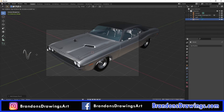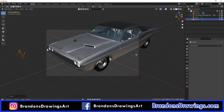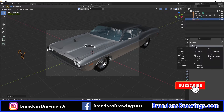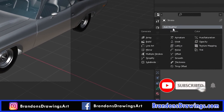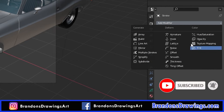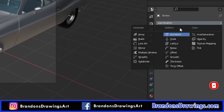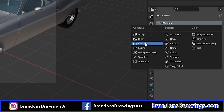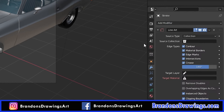You can move this stroke out of your view, but with it selected, go to the modifiers tab. These are the modifiers available to strokes. Different object types, like strokes, have different modifiers that can be applied. Here in the Generate column, you can see Line Art. Select the Line Art modifier to add it.